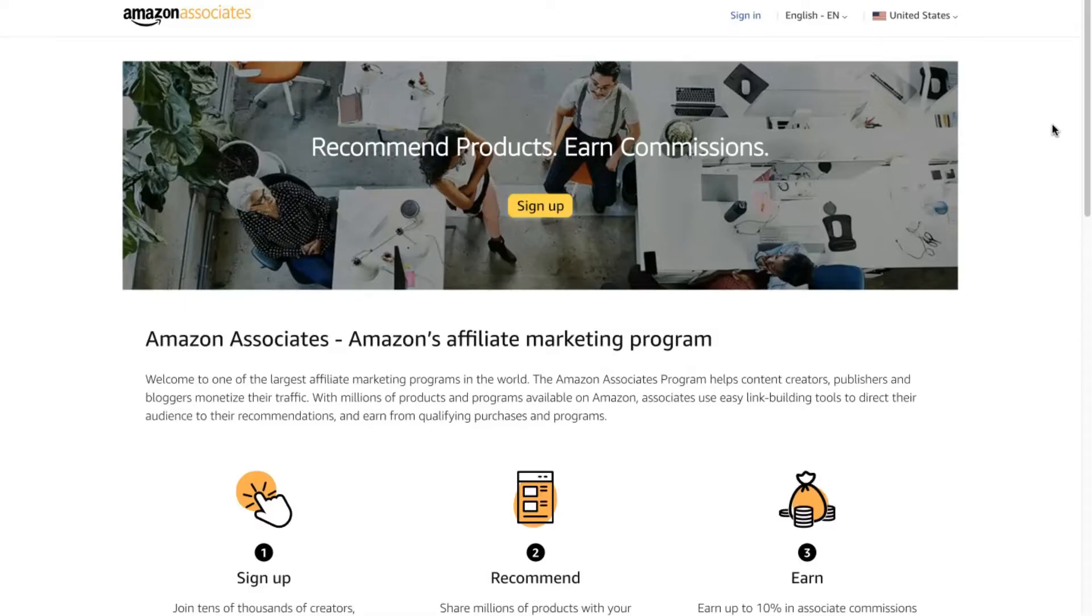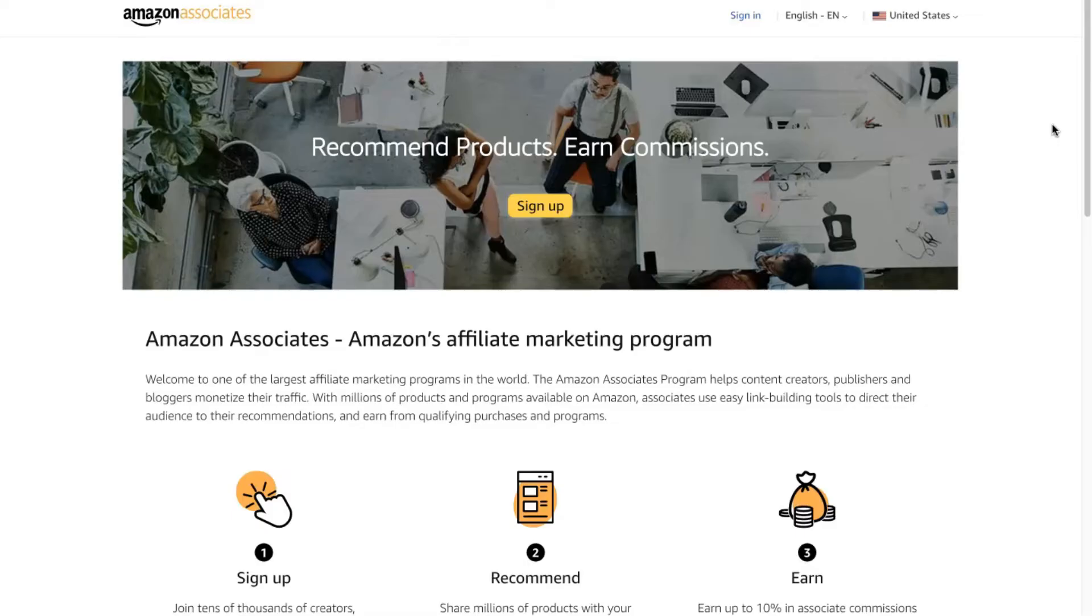The first thing that you need to get started is an Amazon Associates dot com account. No matter if you're a resident of the United States or not, or if your blog traffic is from them, in order for the One Link feature to work you do need to have an affiliate program from Amazon.com. You can see the link here and I'll leave it in the description as well. If you already have one, it's super easy, just sign in.